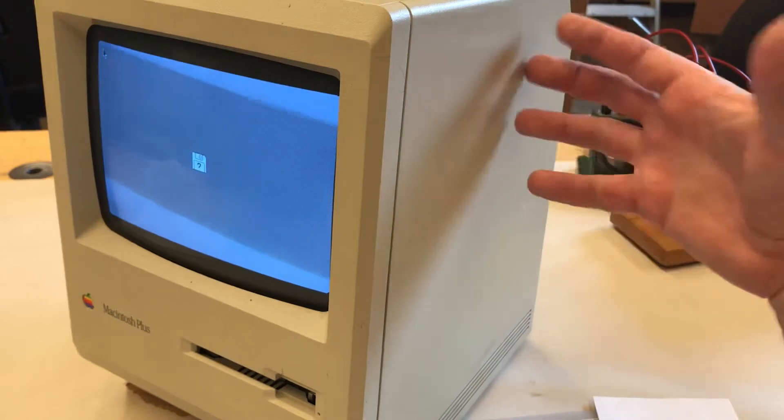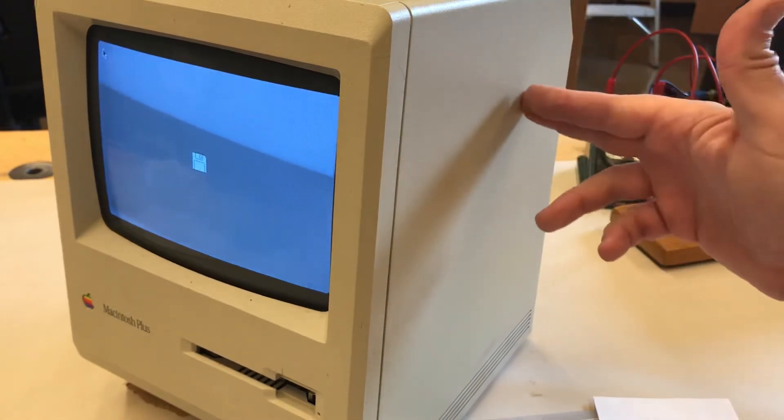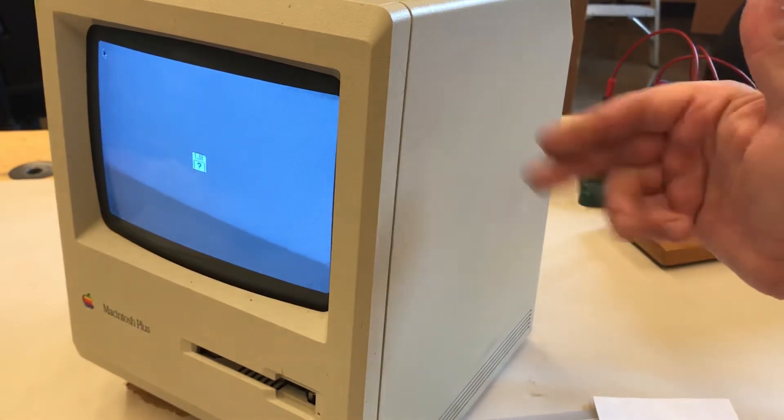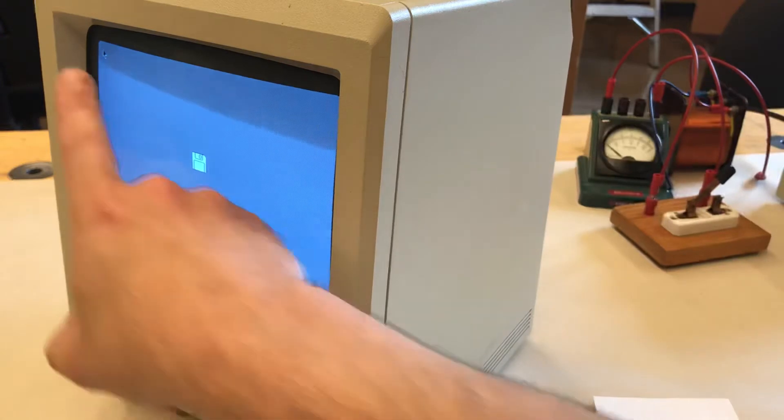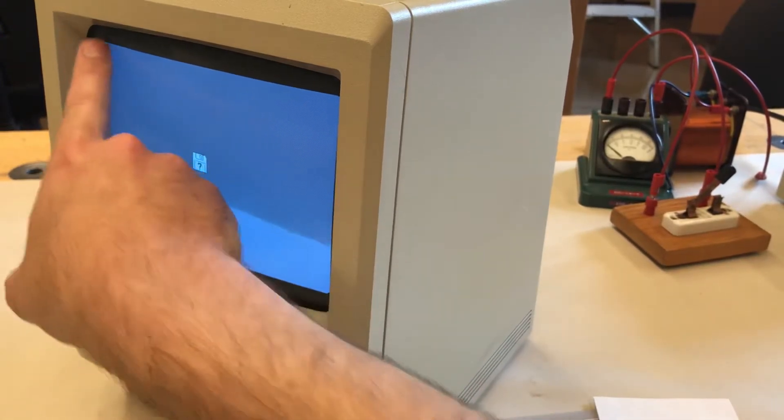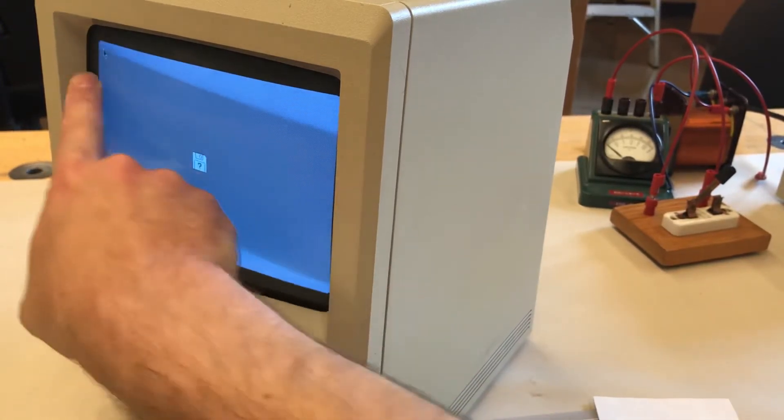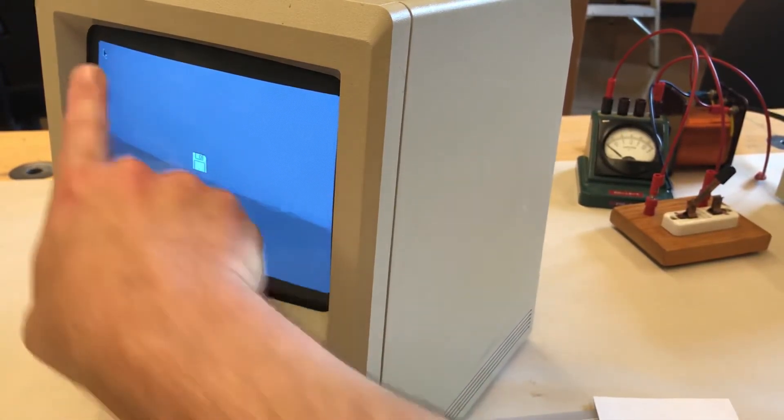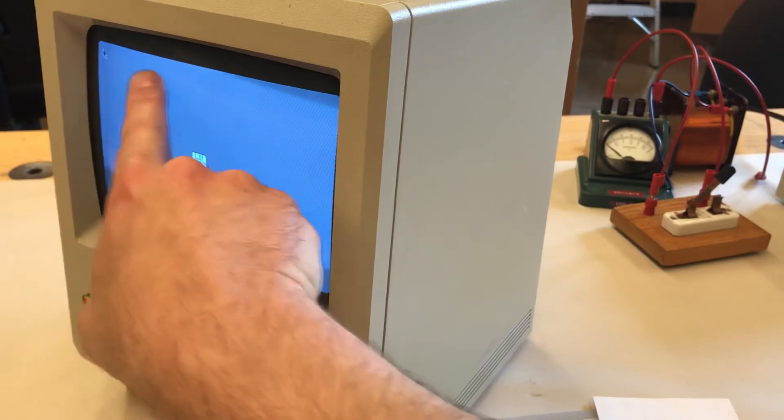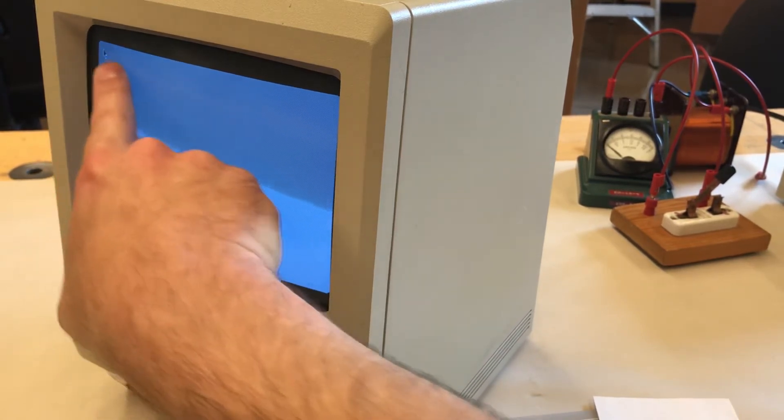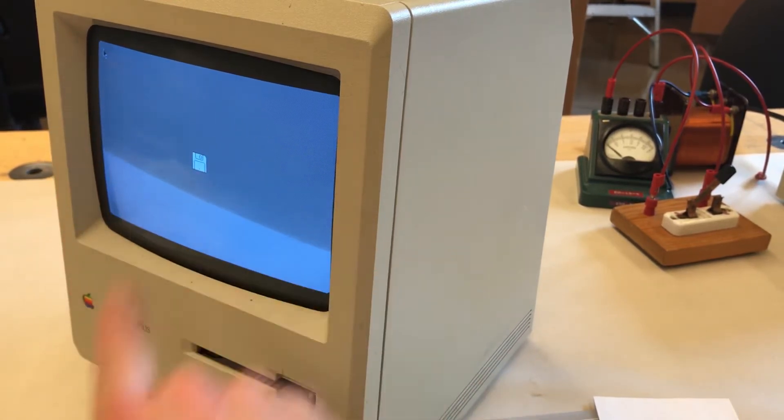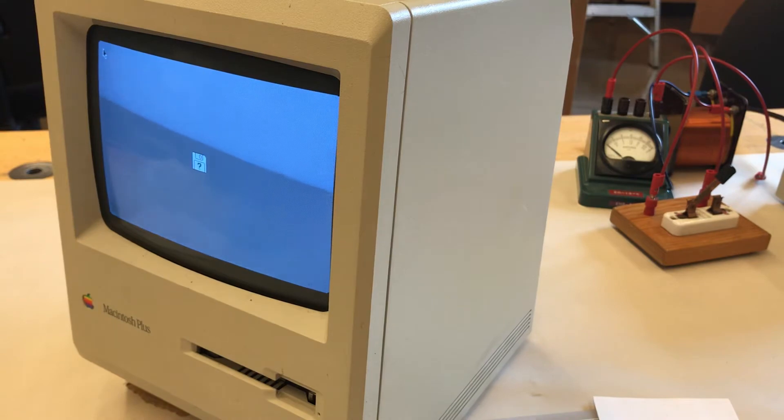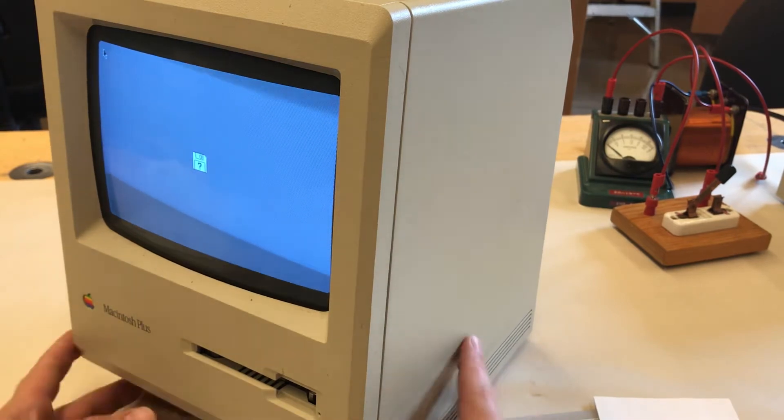There are some electromagnets that scan it across and change the direction and cause the beam to hit different parts of the screen at different times. Basically, it scans across and then moves down a little, scans across again, and does that really fast. That's how it creates the frames that we see on the screen.